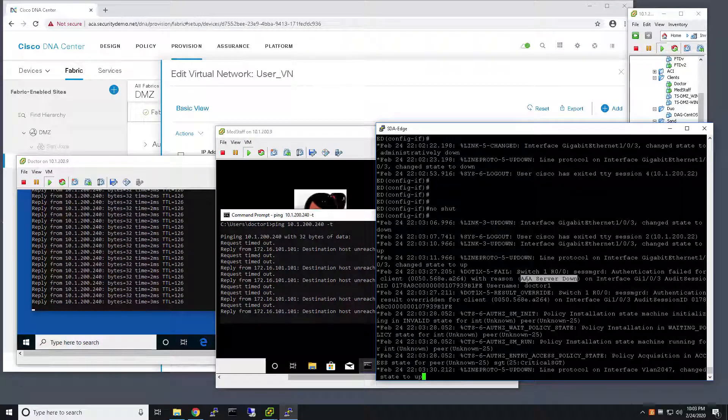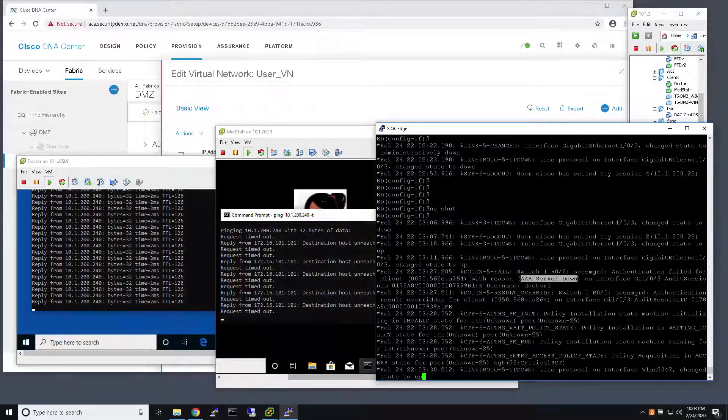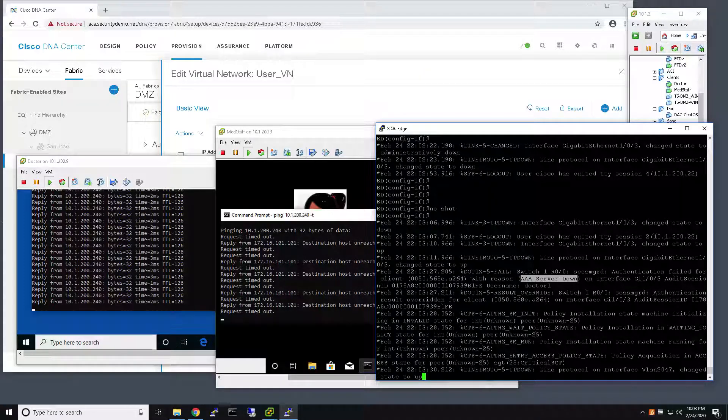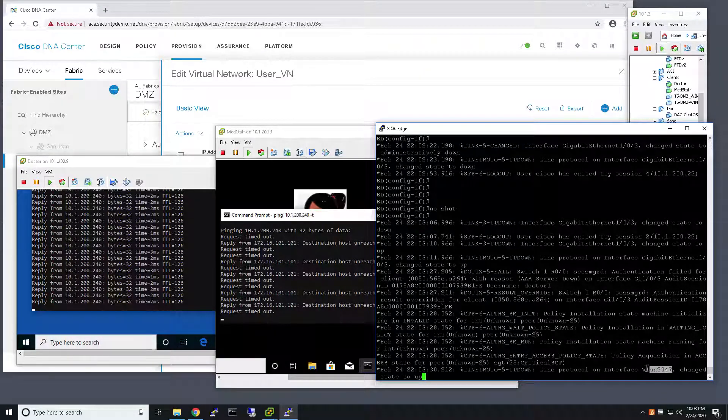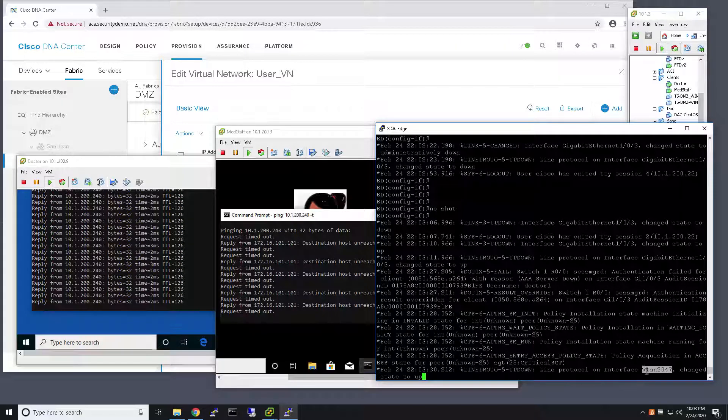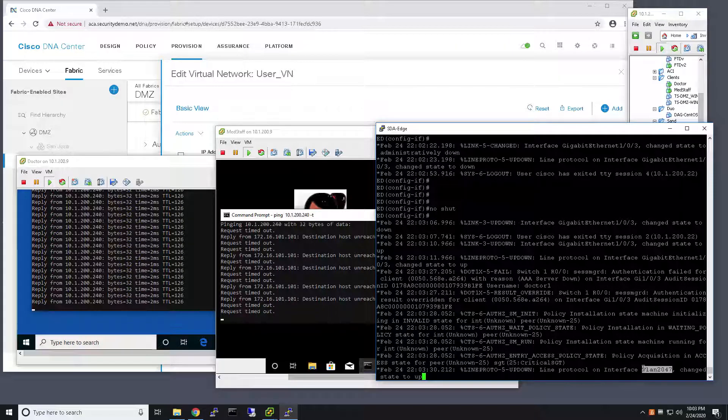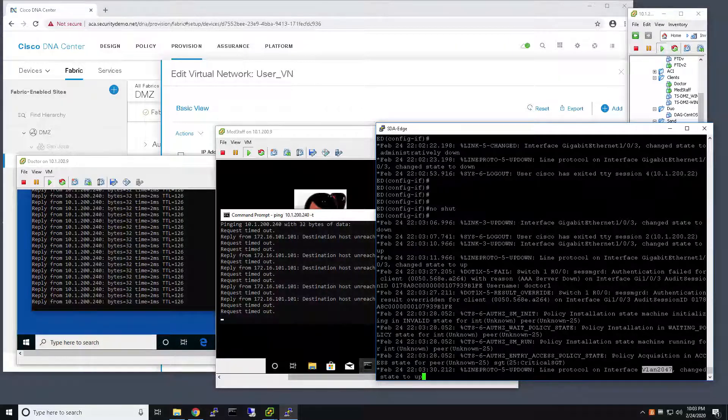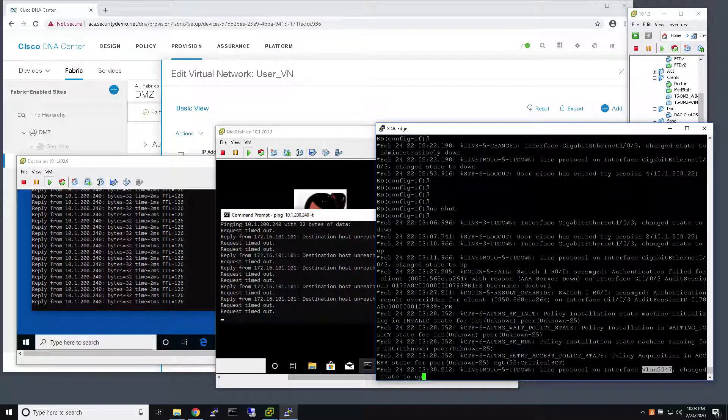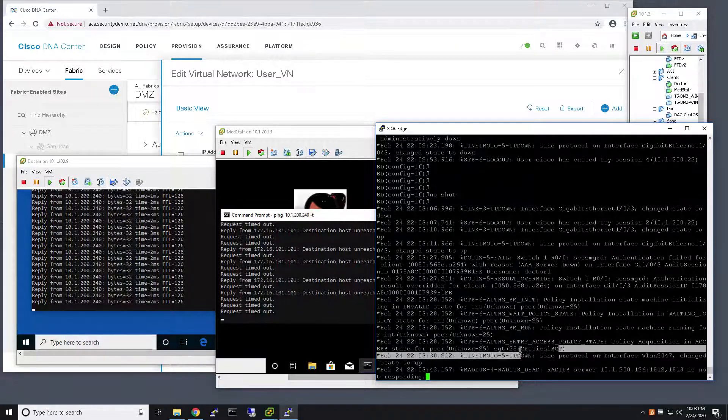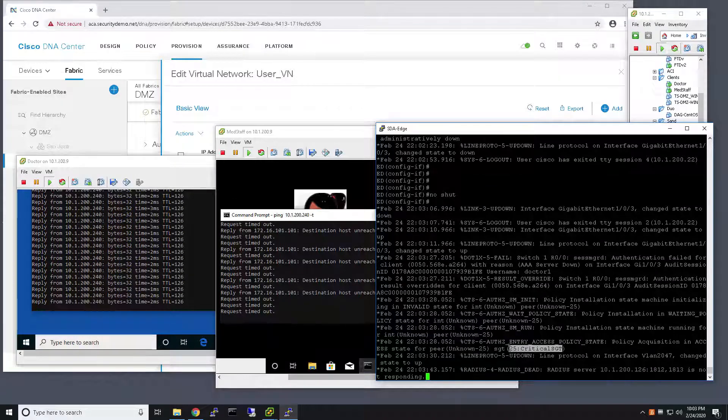And as a result in both the Critical VLAN functionality for data VLAN, which is VLAN 2047, and has assigned the SGT of Critical SGT.